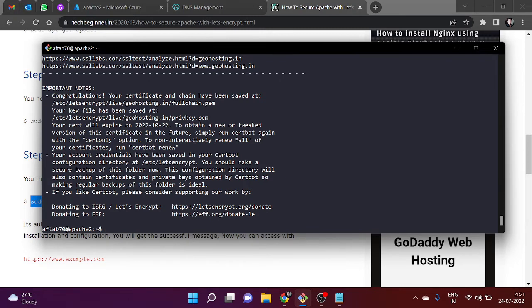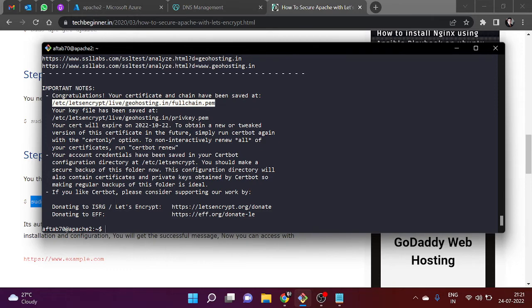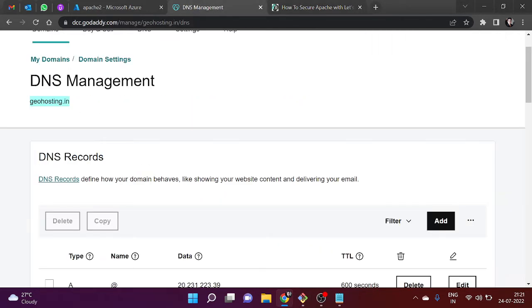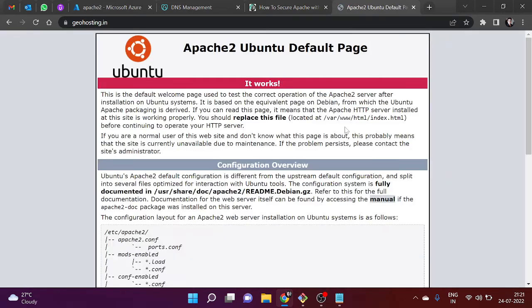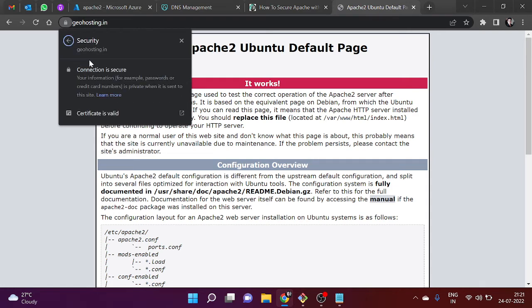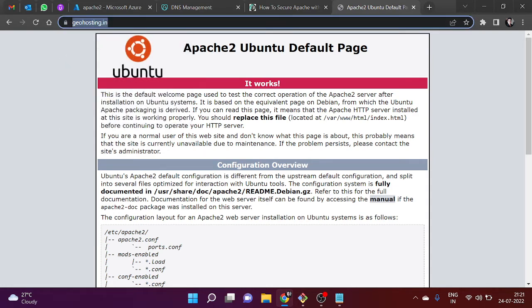We can see that congratulations, your certificate and chain has been saved at this location. Now we are ready to open our website. Just copy it and paste in the new browser, hit enter. It should open with the SSL certificate. We can see that it is working fine - SSL certificate is working fine, it's valid, and it also opens with www.